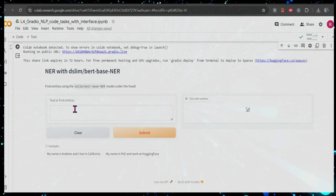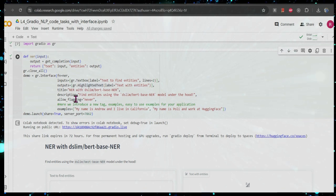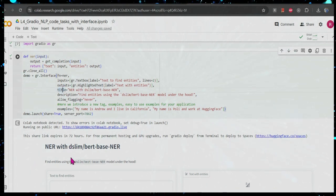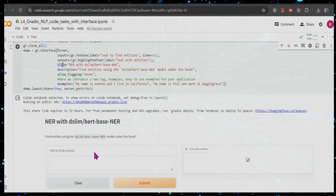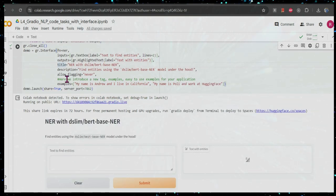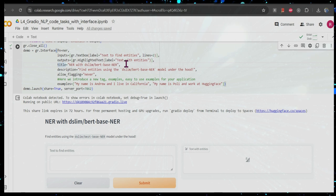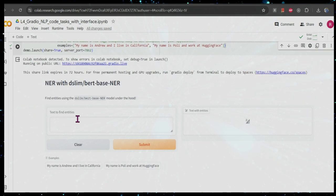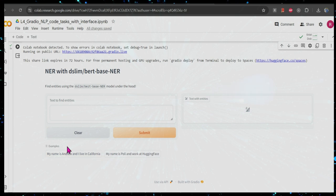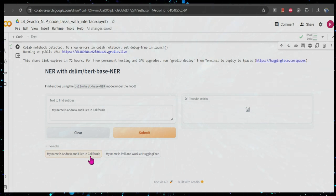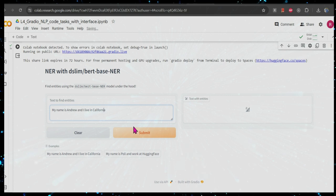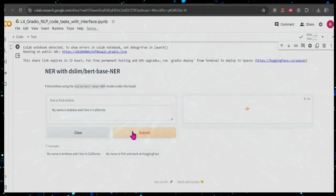Once that runs, now we can run this. You can see the title is coming here, the description is coming, the input text labeled 'text to find entity', the output text labeled 'text with entities', and this is the example. You can use this example as well — if you use this example here it will load it and when you submit it will process.